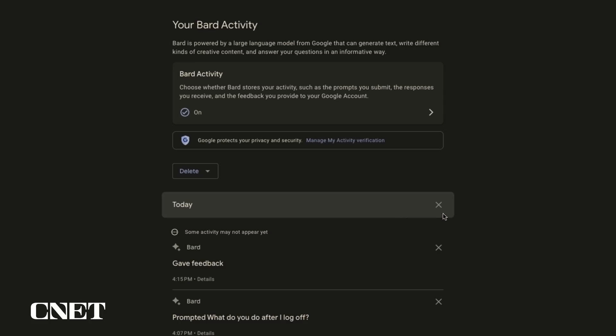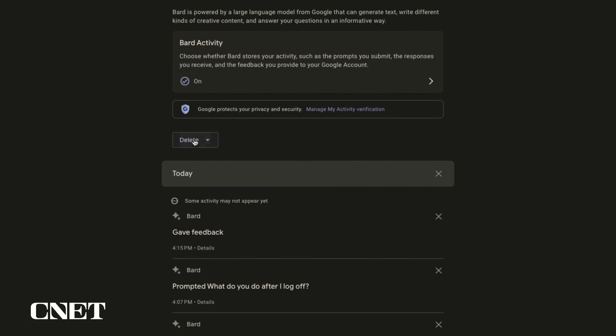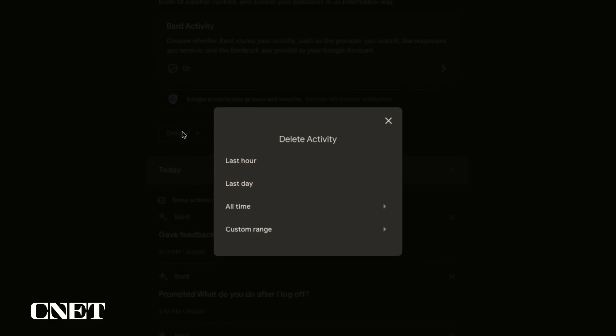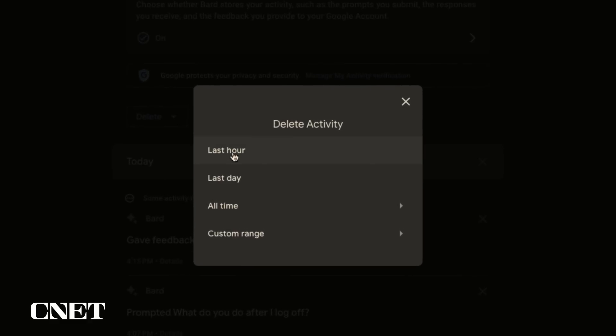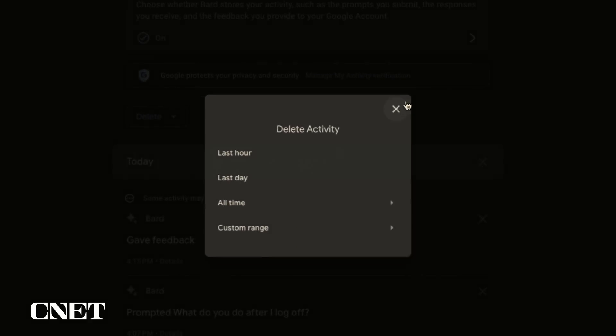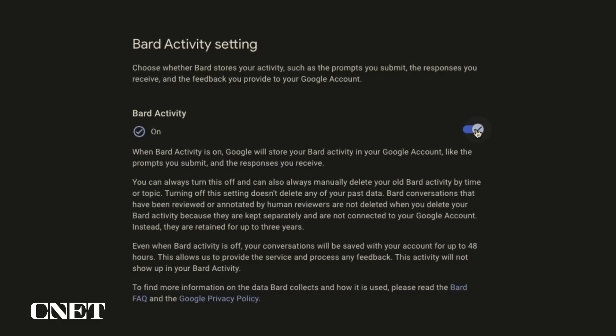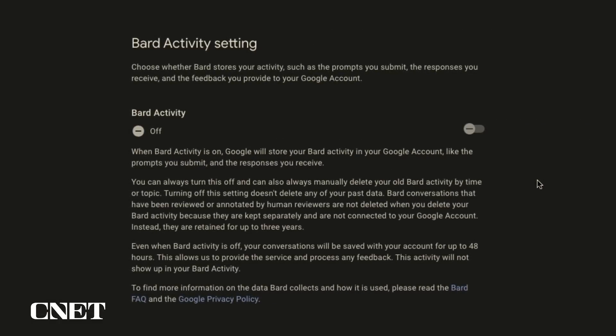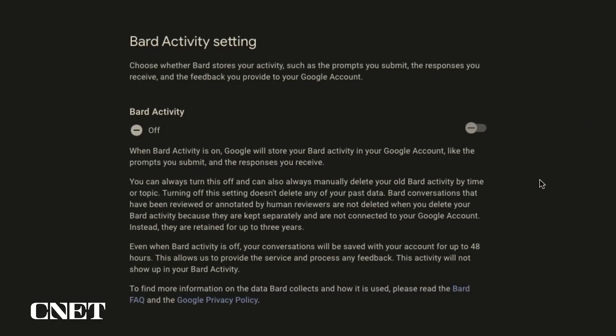You can also delete all of your prompts much like your Google search history by selecting delete and choosing from the options: last hour, last day, all time or a custom range. You can also disable the Bard Activity feature so it's not recording all your prompts if you're concerned about privacy.